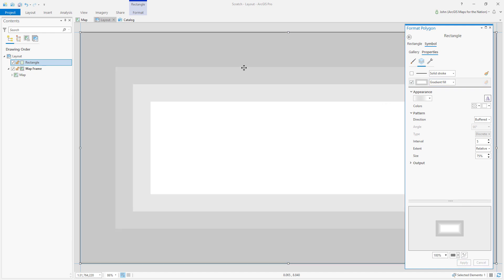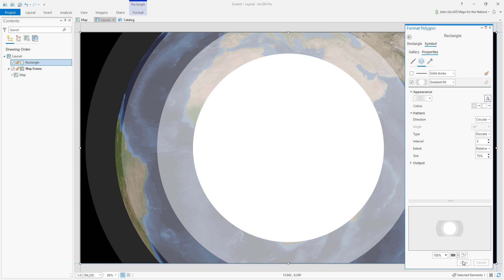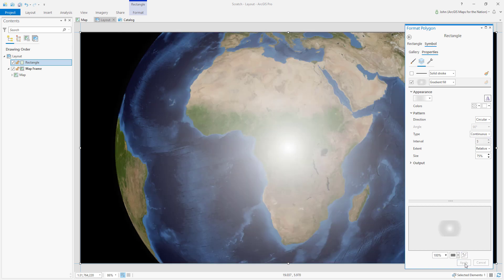By default, you've got this buffered banded fill, so instead of buffered, let's choose circular. We're getting somewhere. Now, instead of discrete bands, let's choose a continuous smooth gradient.